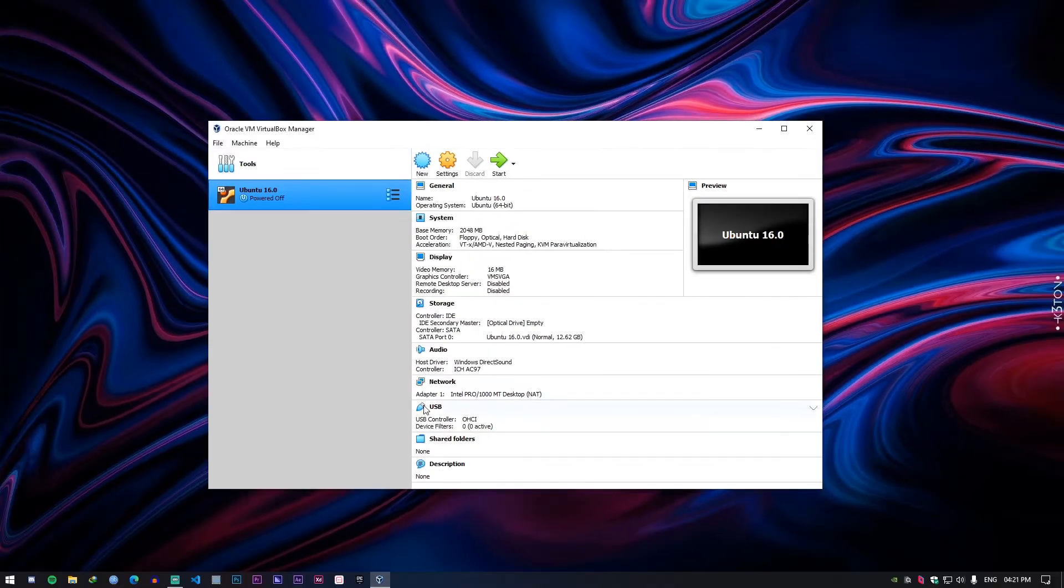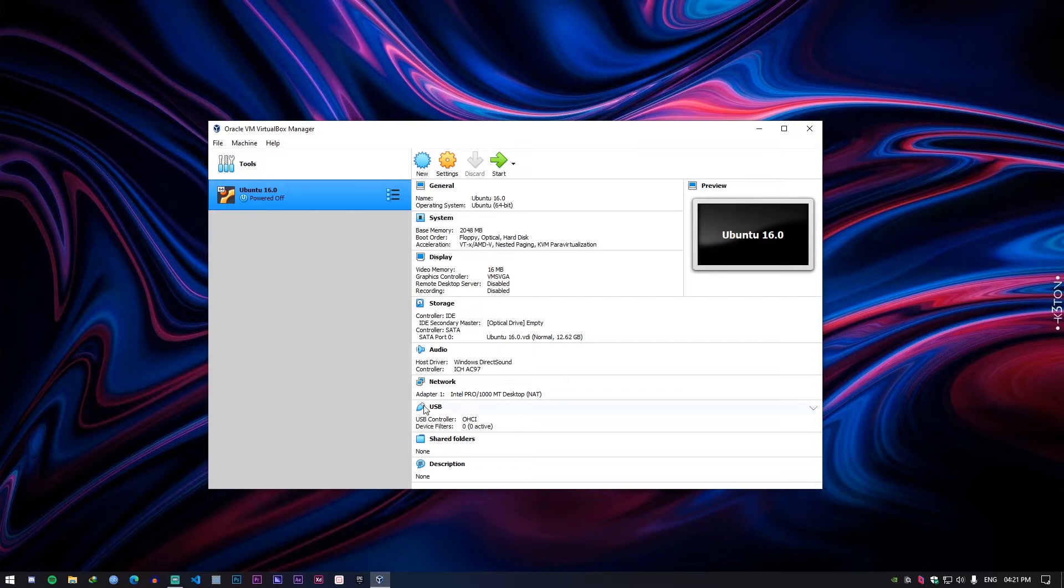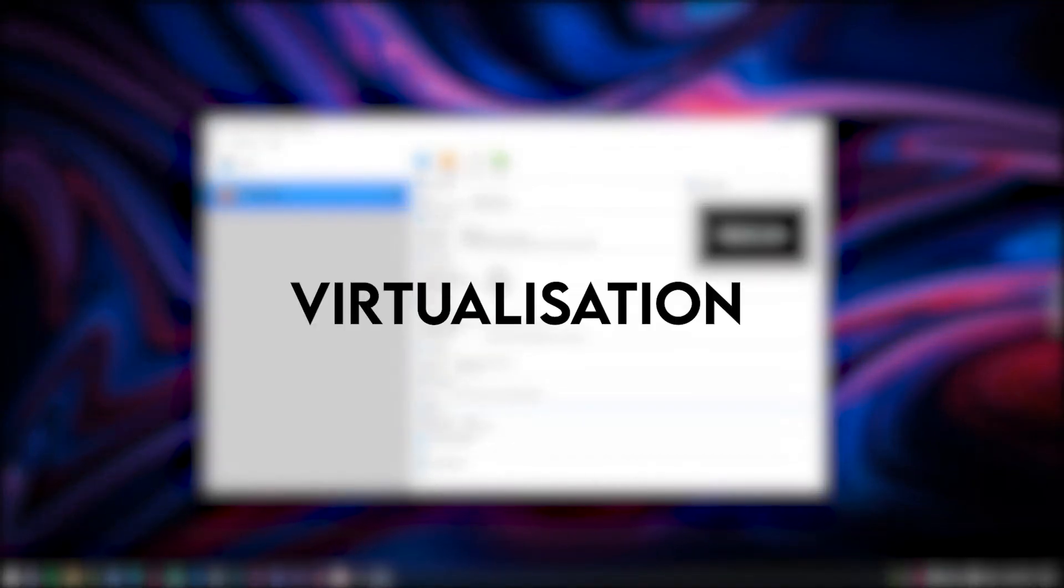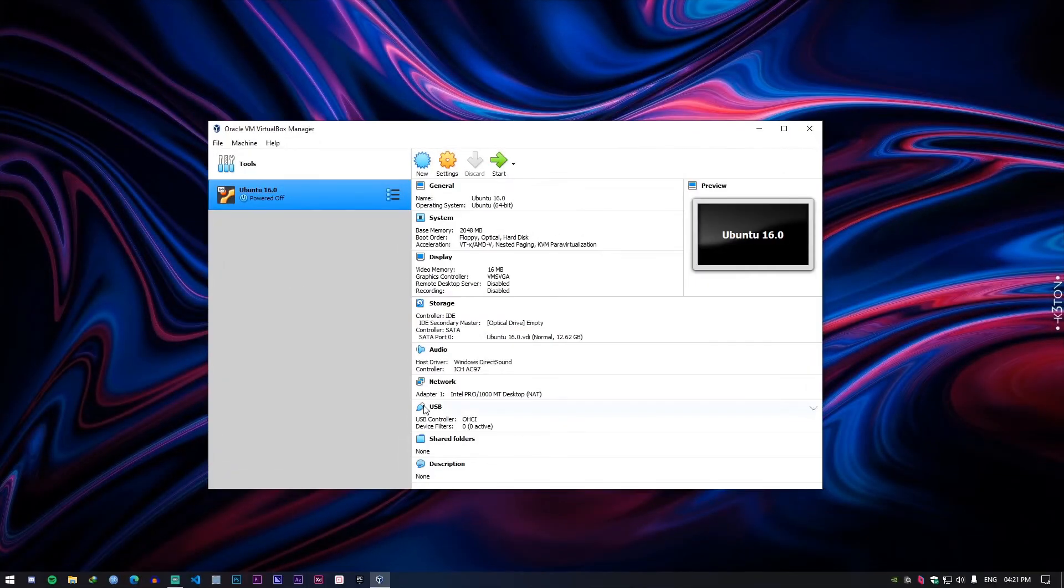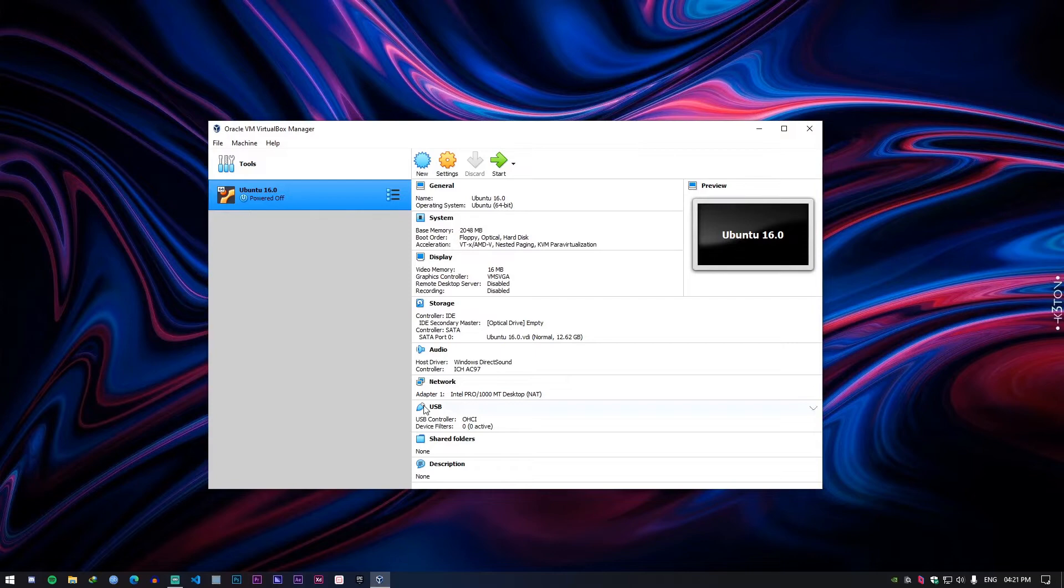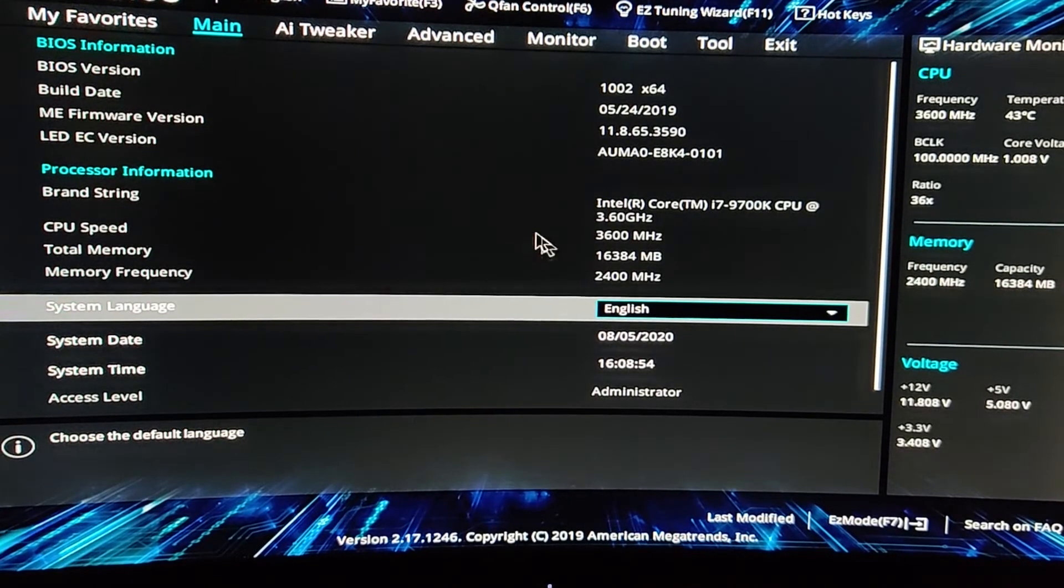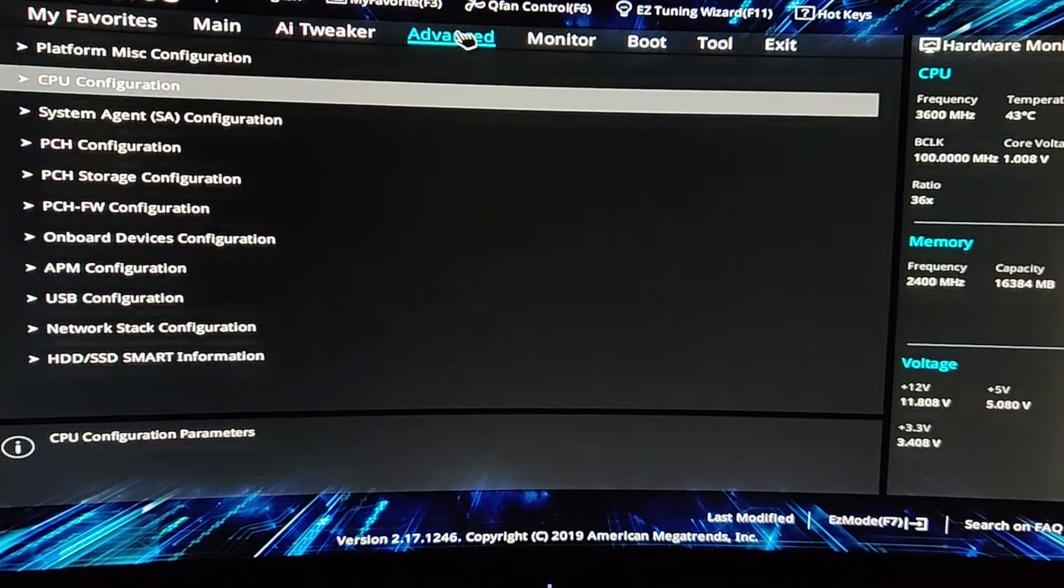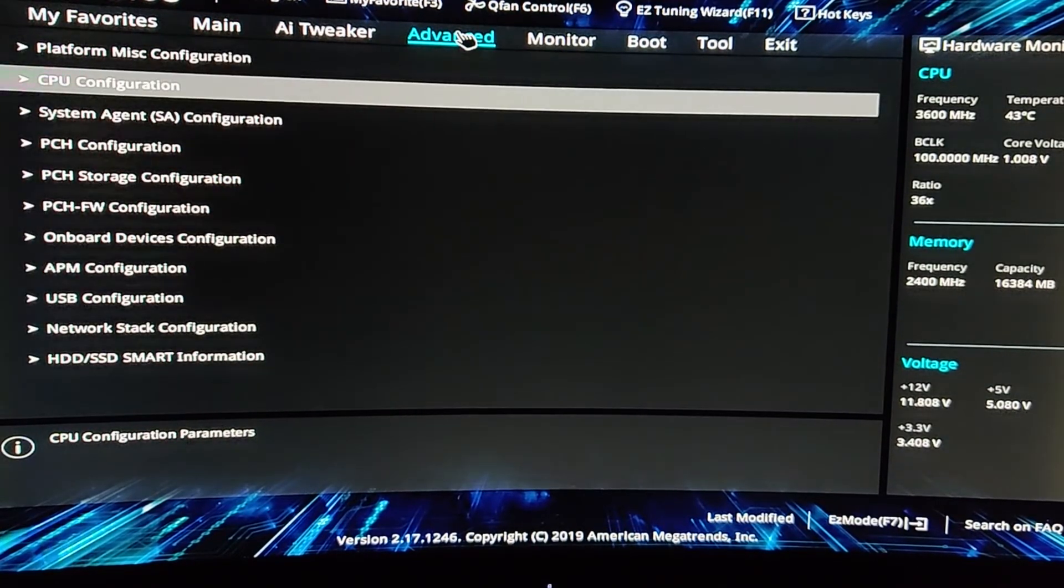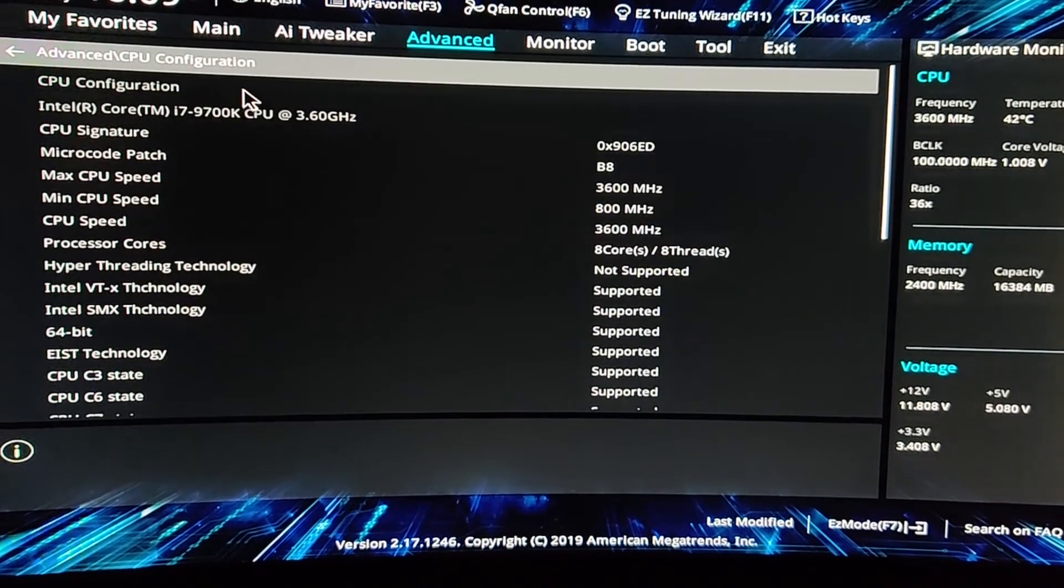So before we make any changes to the virtual machine we need to check a particular setting in your BIOS to see if it is enabled or not. So the setting is called virtualization. If that is disabled your virtual machine will not work. So you need to enable that. I will show the steps to do it. So go into your BIOS by pressing F2. It varies from system to system. So check what's the key for your system.